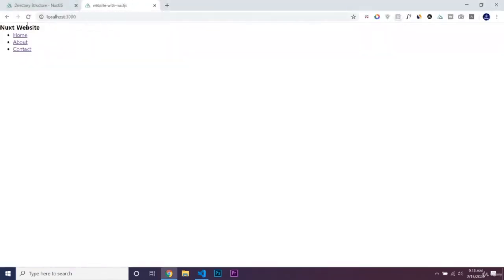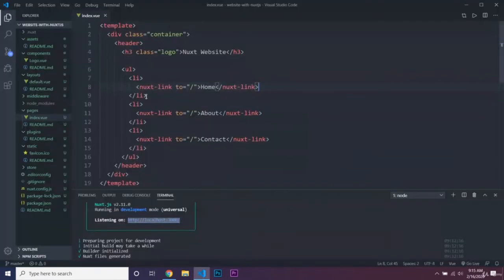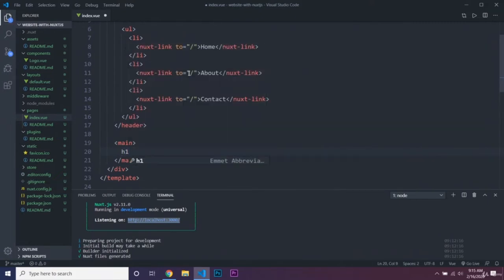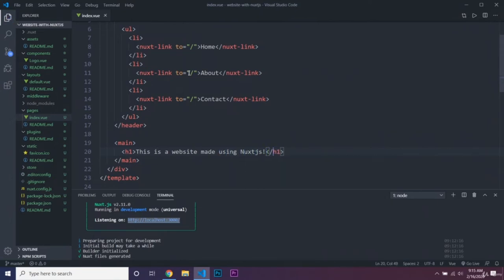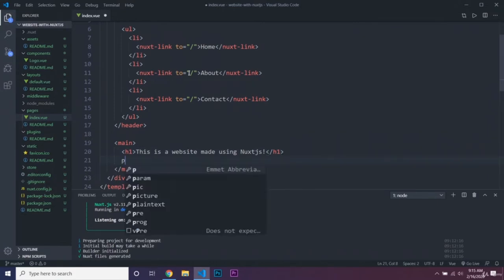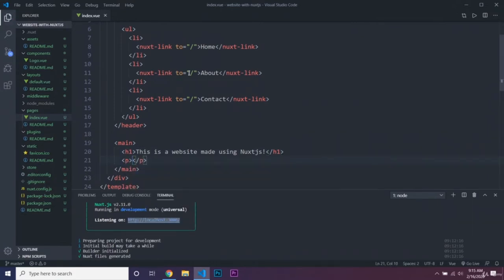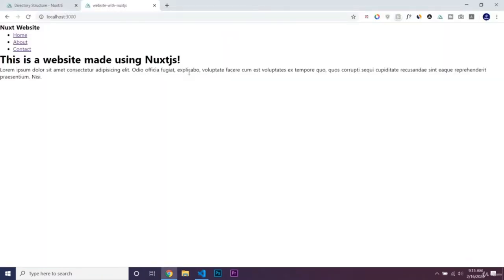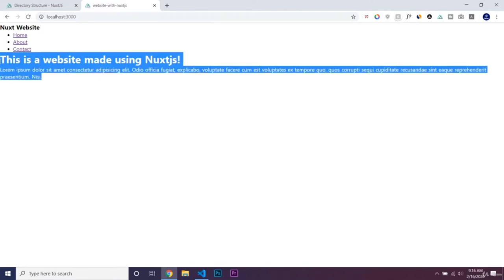Now we're going to add a main tag for the main content of the website, then a heading that says 'This is a website made using Nuxt.js', and then a paragraph tag with some lorem ipsum text. Now we have this index page, so let's also create our about page, contact page, and another donate page.